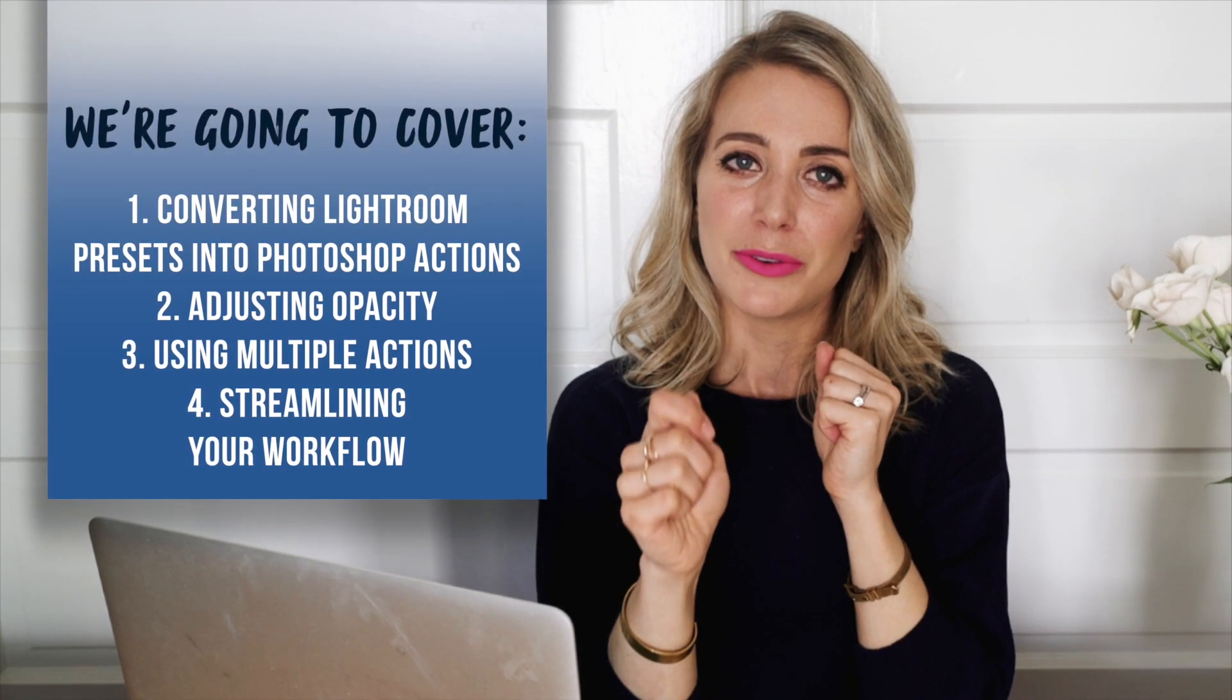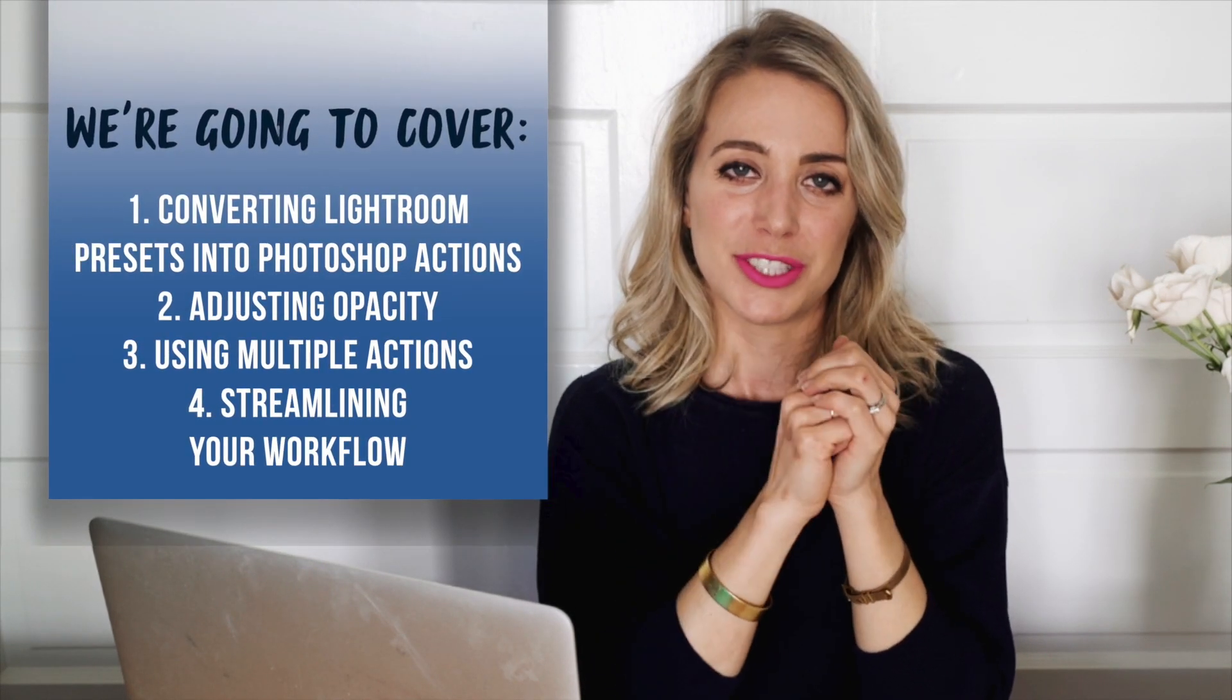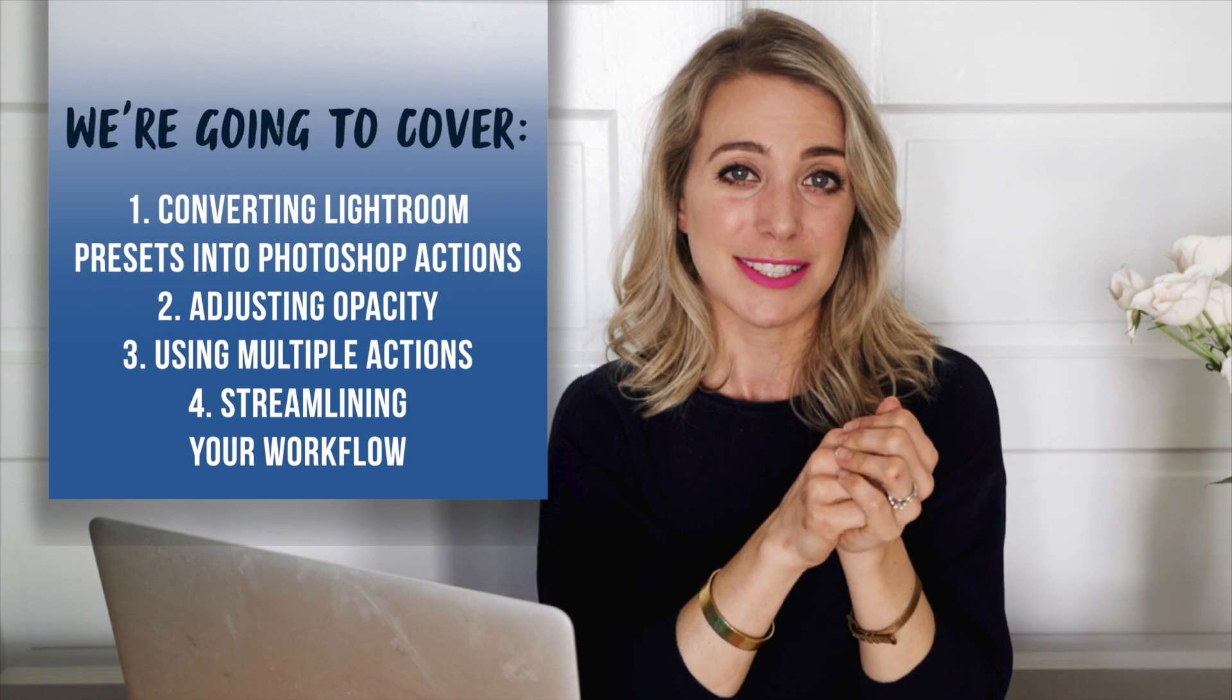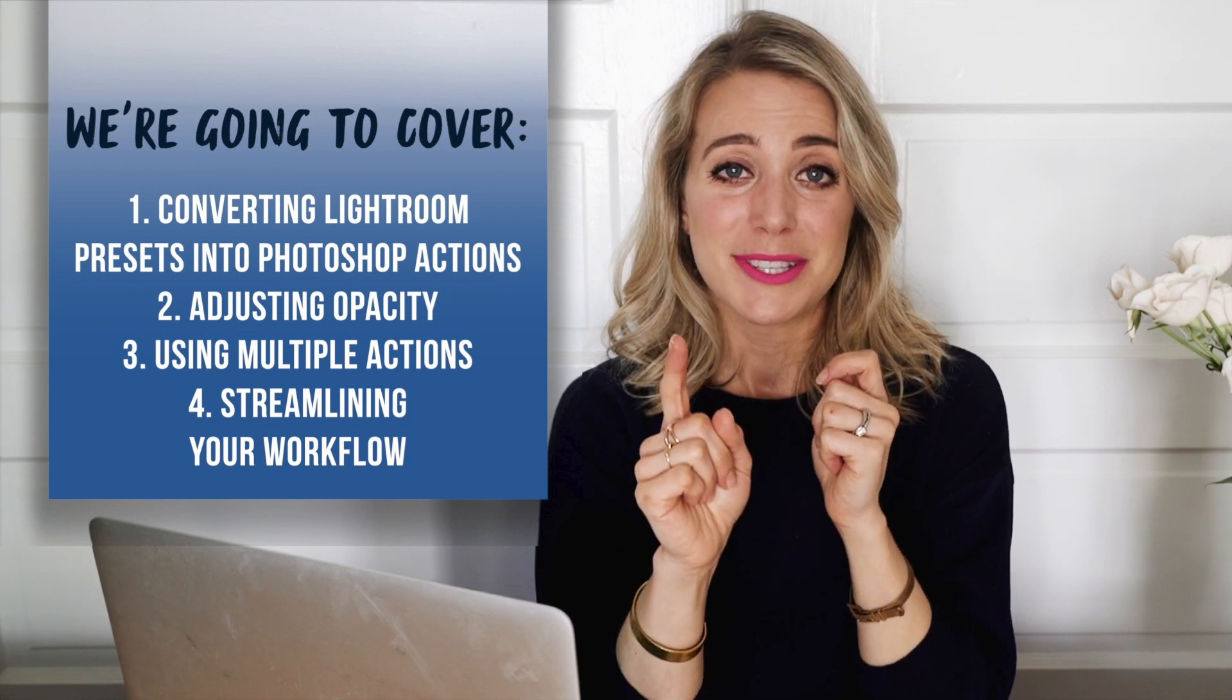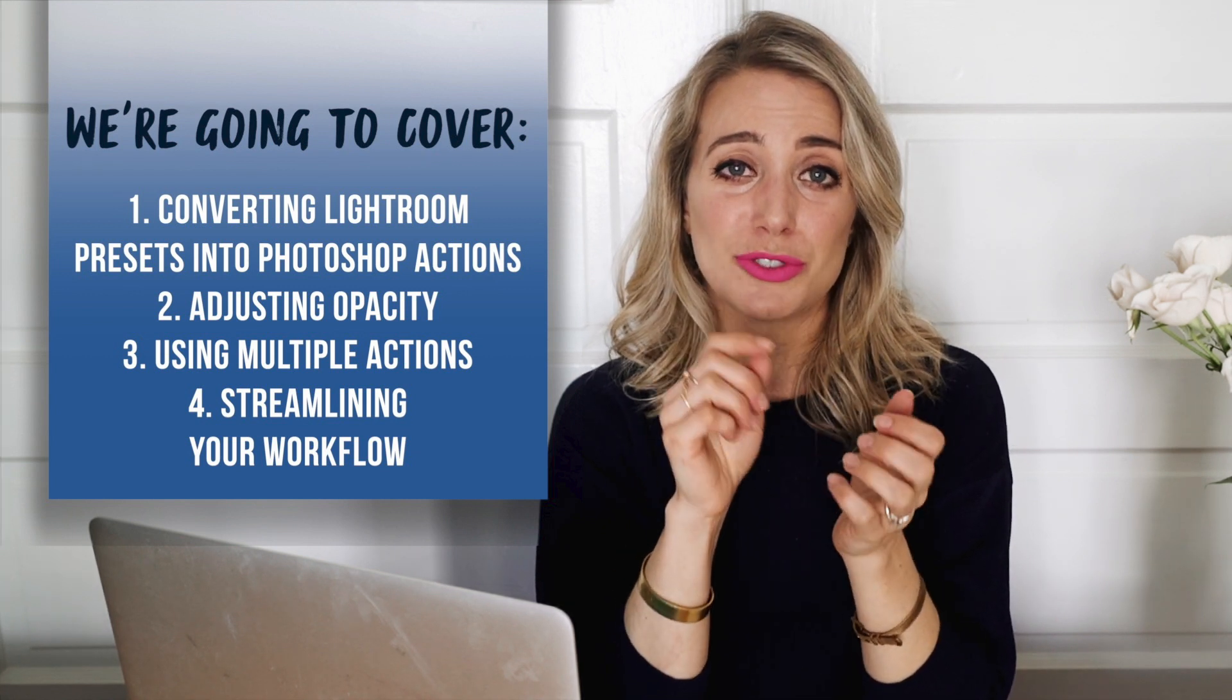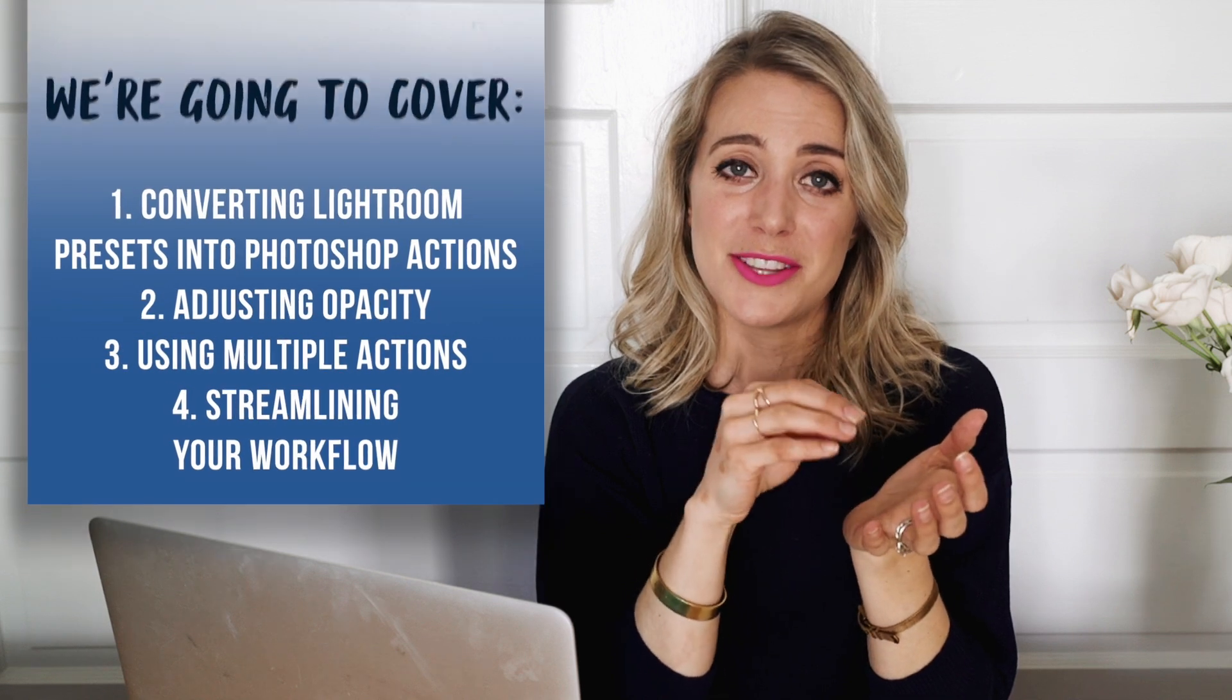I'm going to show you how to convert all of your Lightroom presets into Photoshop actions in just a few easy steps. On top of that, I'm going to show you this amazing hack that's going to help you streamline your preset workflow and make it easier to choose the right preset for your image. I'm 90% sure you haven't seen this anywhere else and I'm hoping that I'm going to blow your mind today.